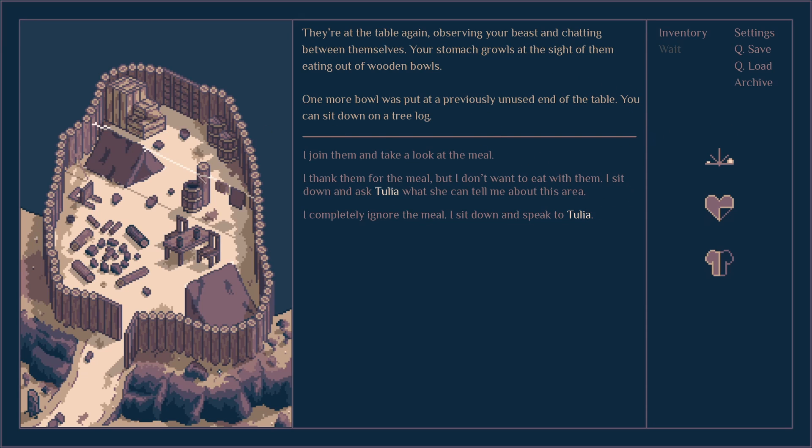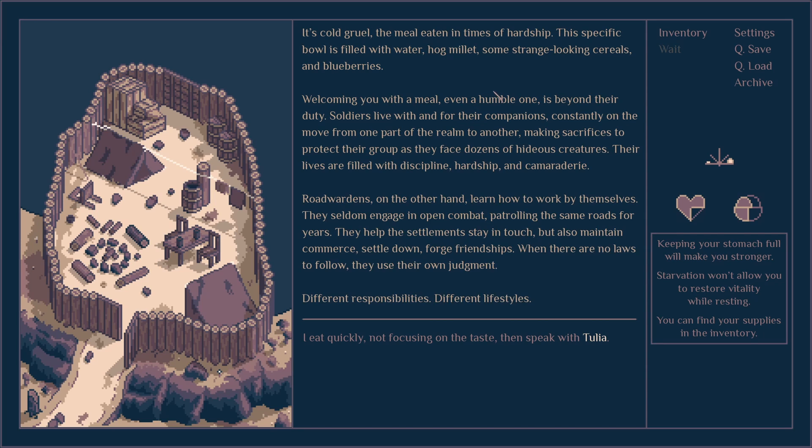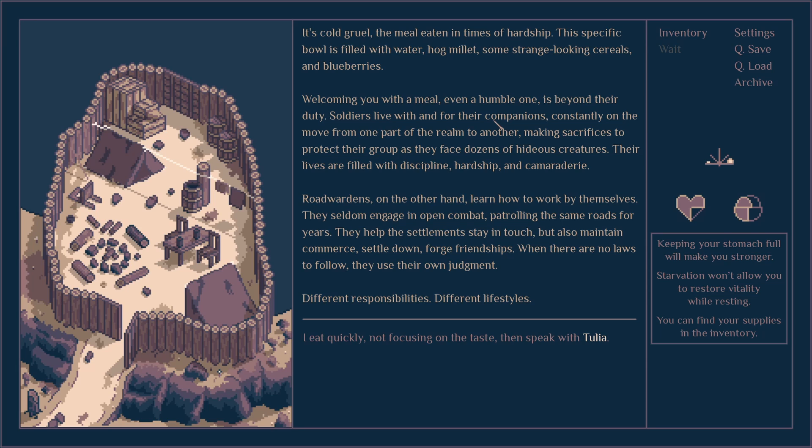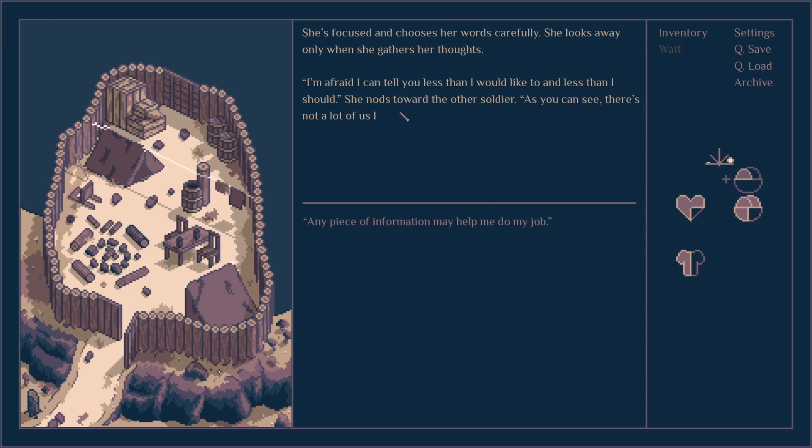It's a cold gruel mixed with meal eating, times of hardship. It's filled with water, hogwash and blueberries. Soldiers eating meals, even humble ones, fulfill their duty. They live with and for their companions, constantly on the move from one part of the realm to another, making sacrifices to protect their group as they face dozens of hideous creatures. Their lives are filled with discipline, hardship and camaraderie. Road wardens on the other hand learn how to work by themselves. They seldom engage in open combat, patrolling the same roads for years, helping settlements stay in touch and maintaining commerce. They settle down and forge friendships. When there are no laws to follow, they use their own judgment. Different responsibilities, different lifestyles.